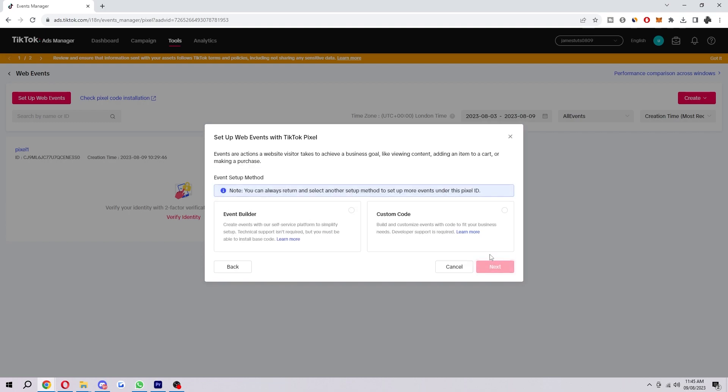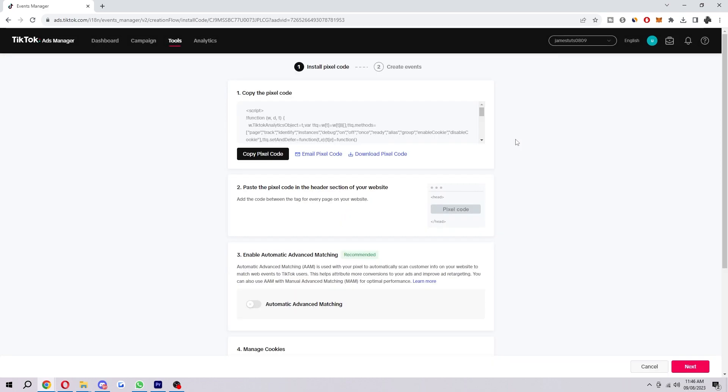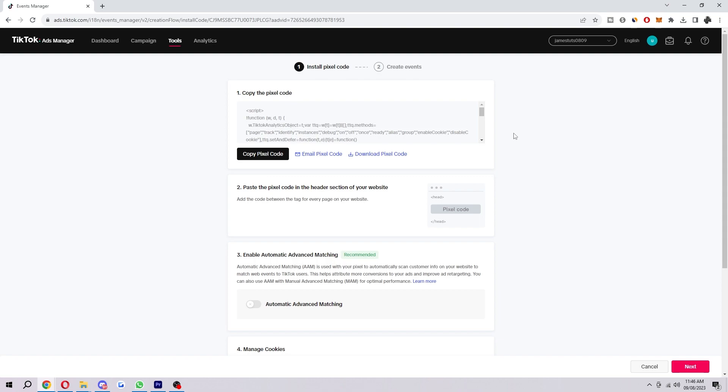Select next, and for this one I'm just going to choose event builder, but read through both options and see which one suits you better. After you've done that, your pixel would have successfully been created.